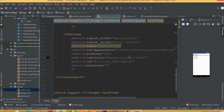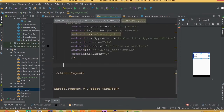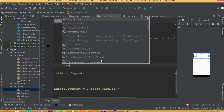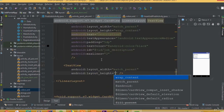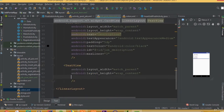And android maximum lines 1 for our title. We need another TextView with width match parent and height wrap content.